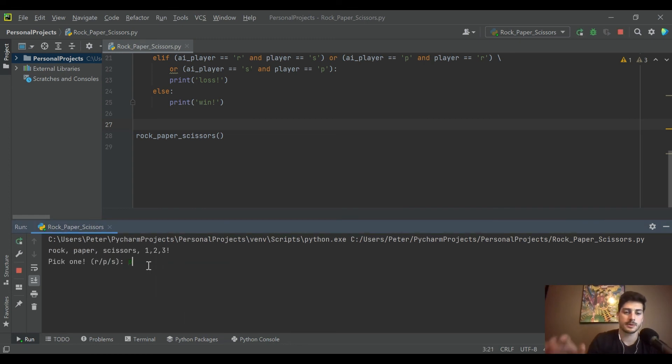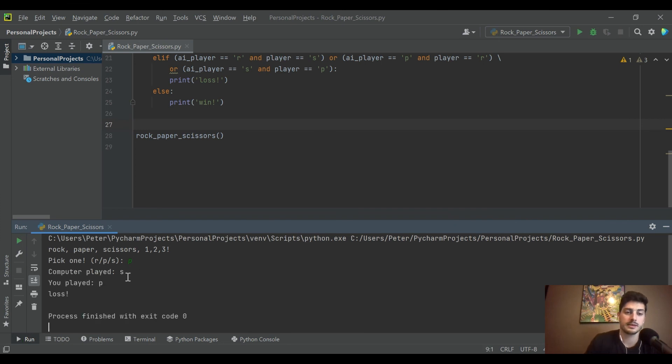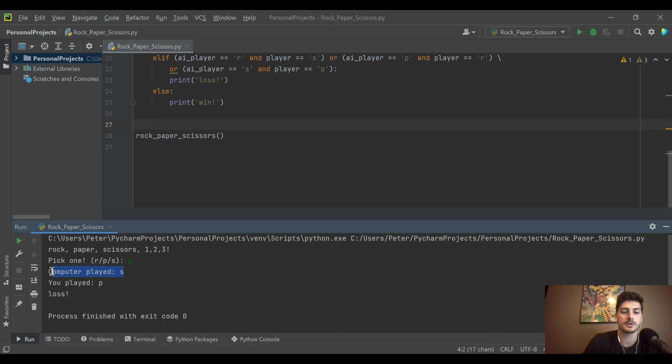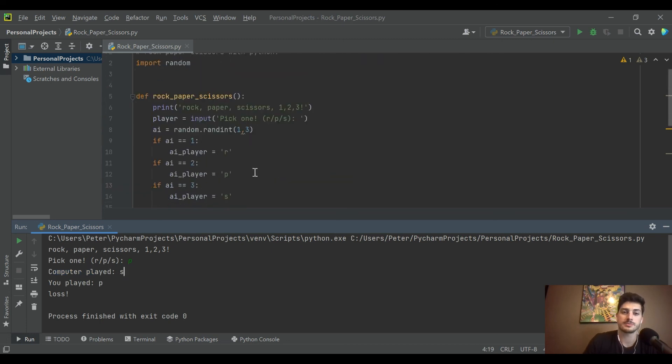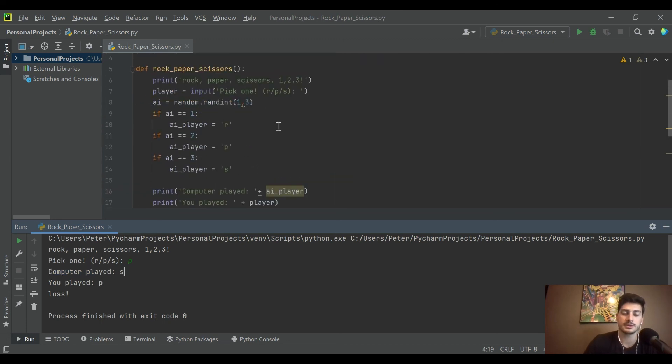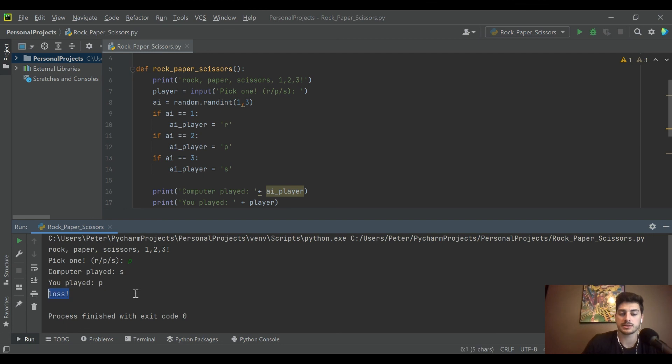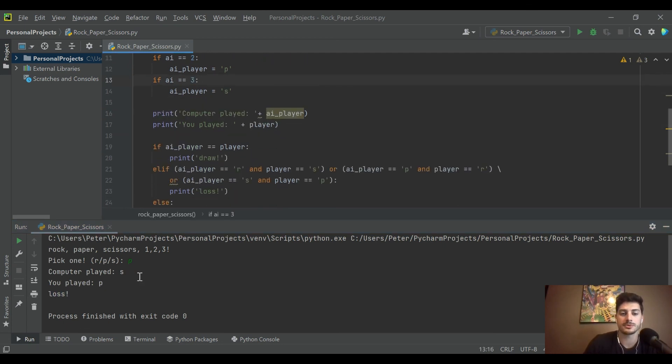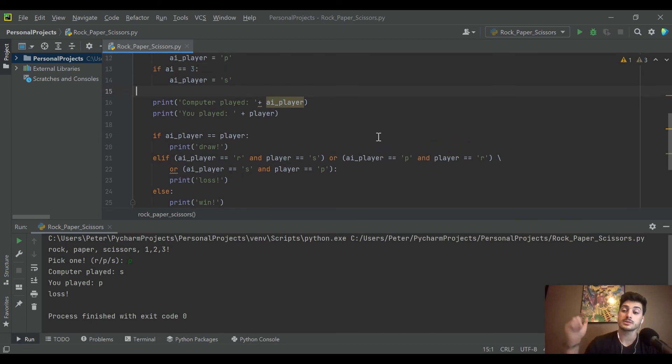This time I'll play paper again and they played scissors so I've lost. I haven't managed to win yet, but this is pretty cool. You can see the computer is changing its pick just based on a random integer, and then we can pick whatever we want and it tells us loss or draw. I'm assuming it would tell us if we win, I just haven't yet.